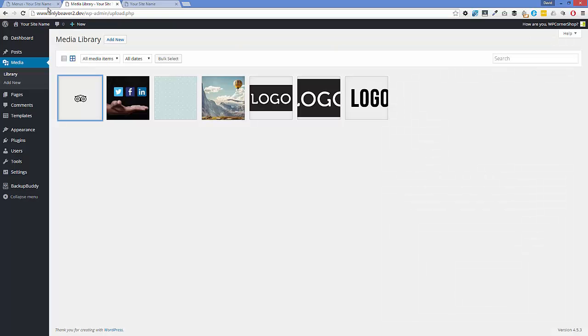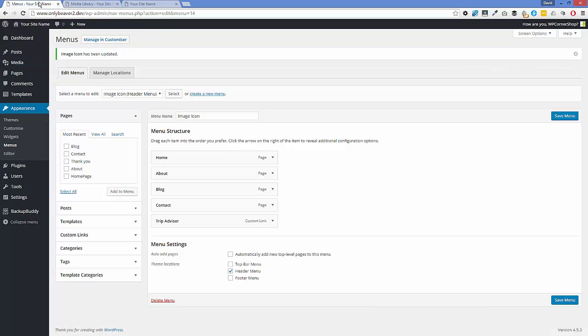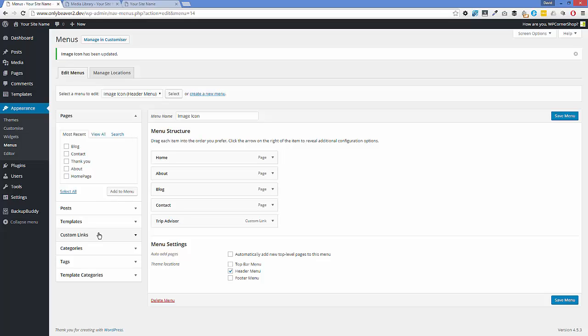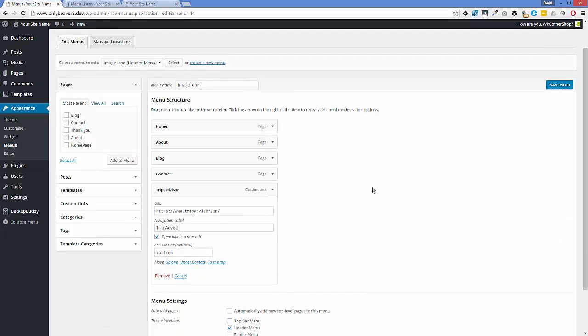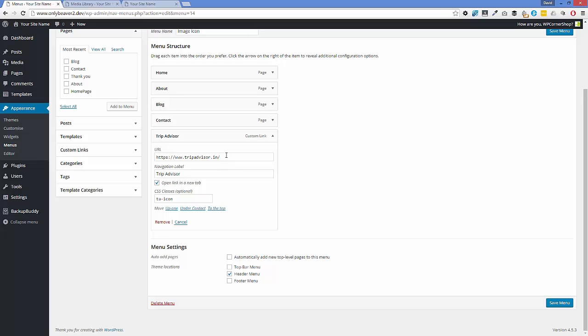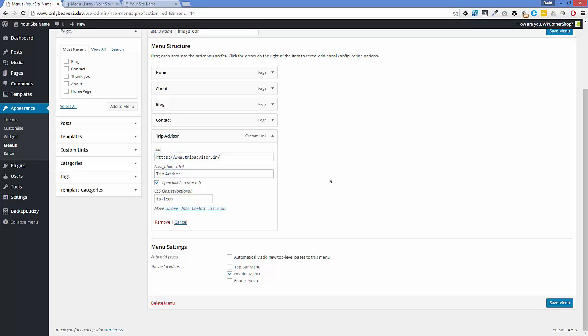Then I needed to set up the menus. Just by the same method, I've used a custom link, added in the URL that it's going to, and added in a navigation label of TripAdvisor. I also added in a CSS class which I've called 'ta-icon'.